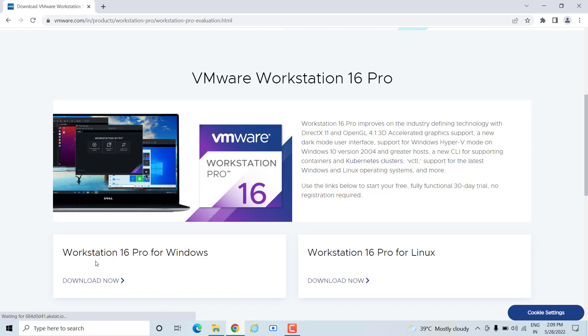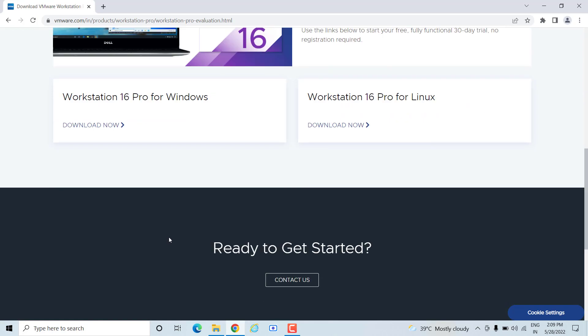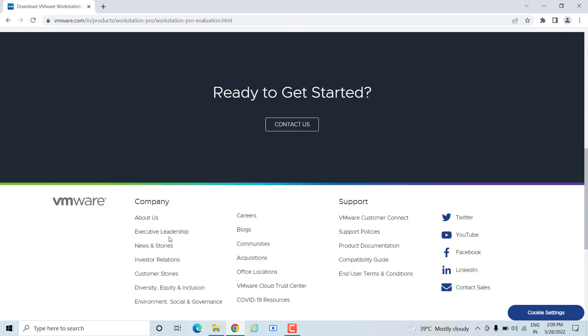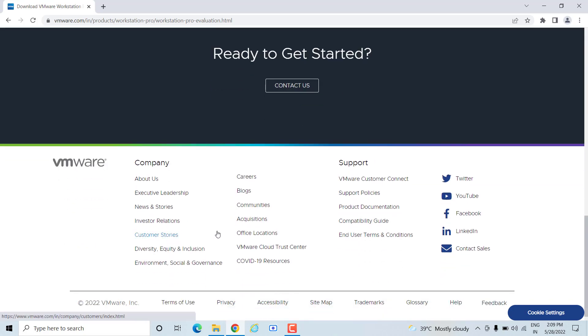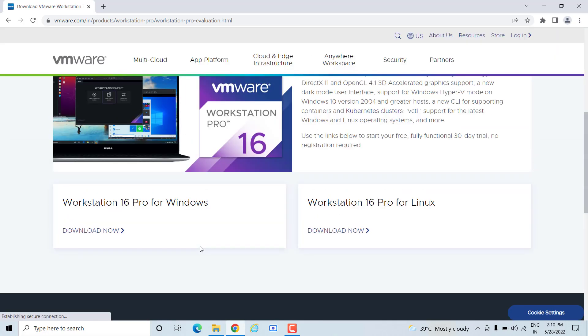Here we have Workstation 16 Pro. If you want to know the prerequisites and details, you have to go to the more details section and get the specifications of your machine. But if I want to give you a quick overview, at least your machine should be 8 gig of RAM, at least i3 processor, and at least 100 gig of space in your hard drive. Then you can install the VMware Workstation on your machine.